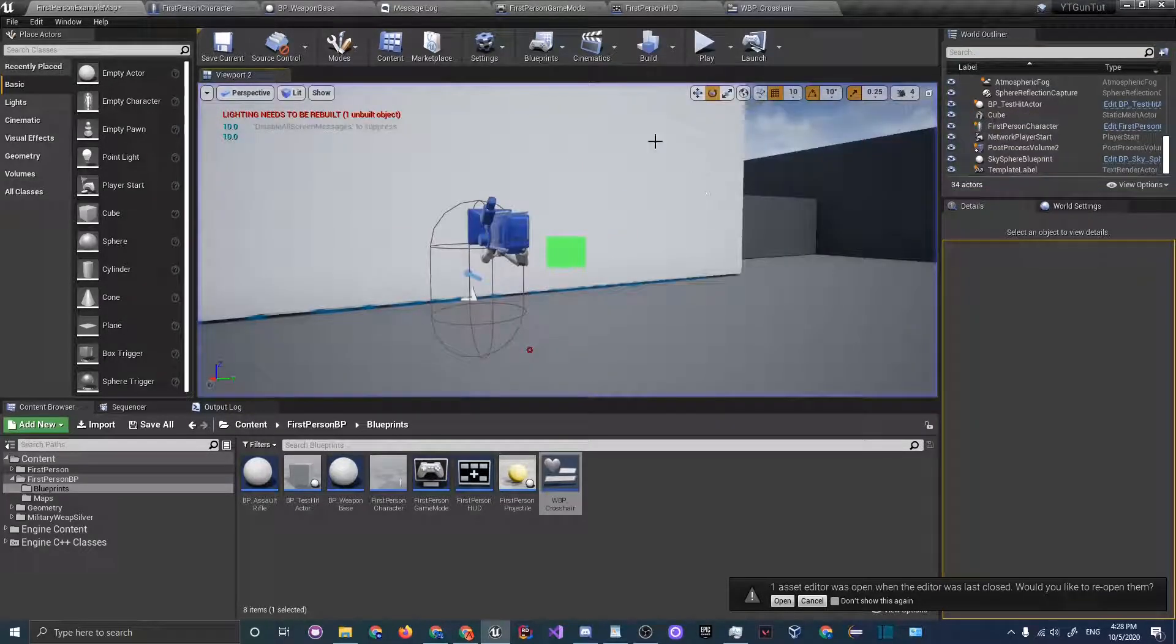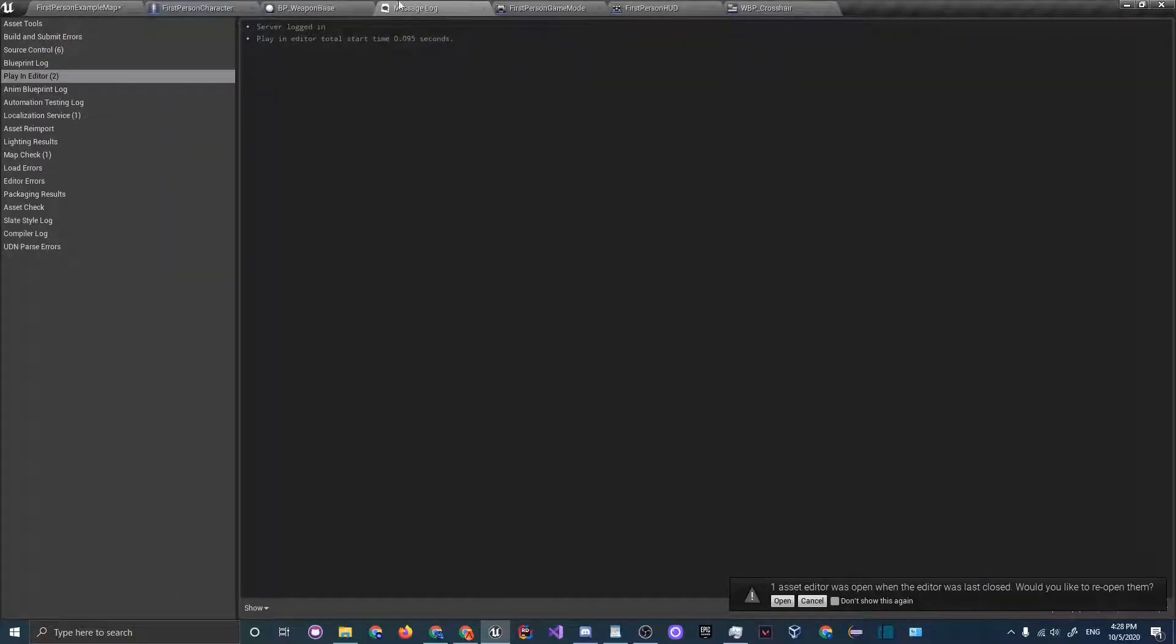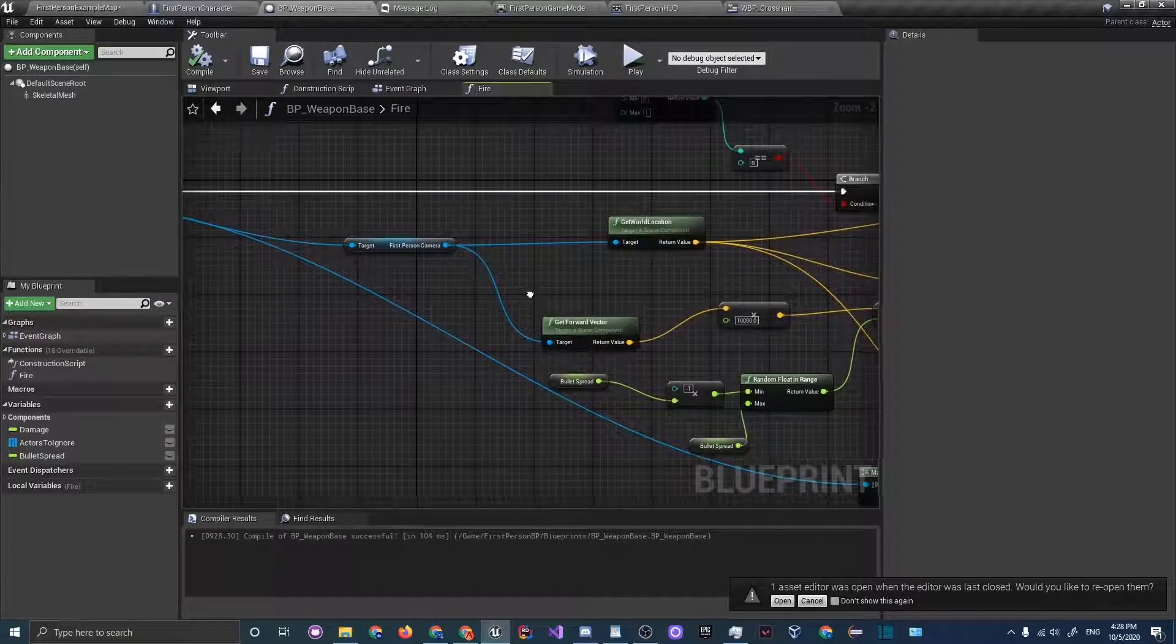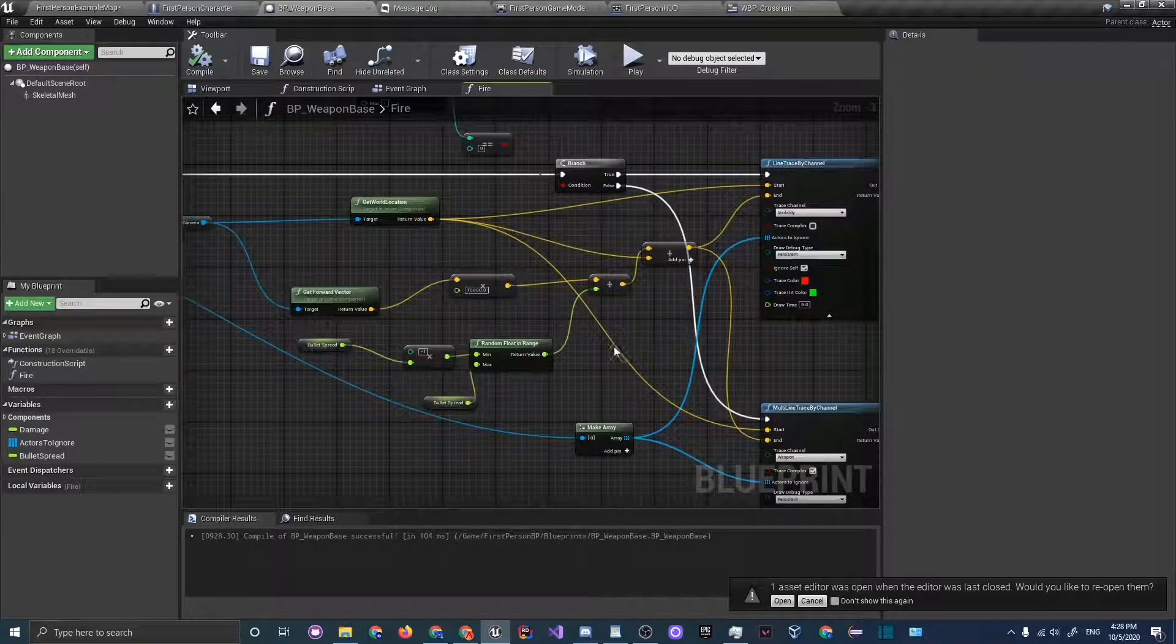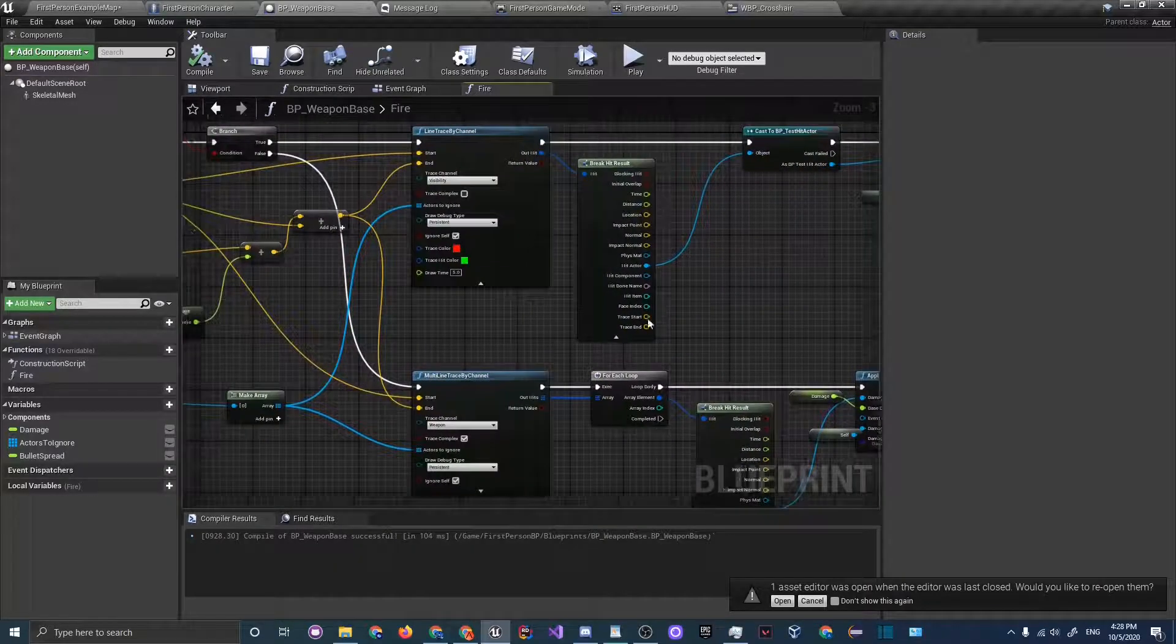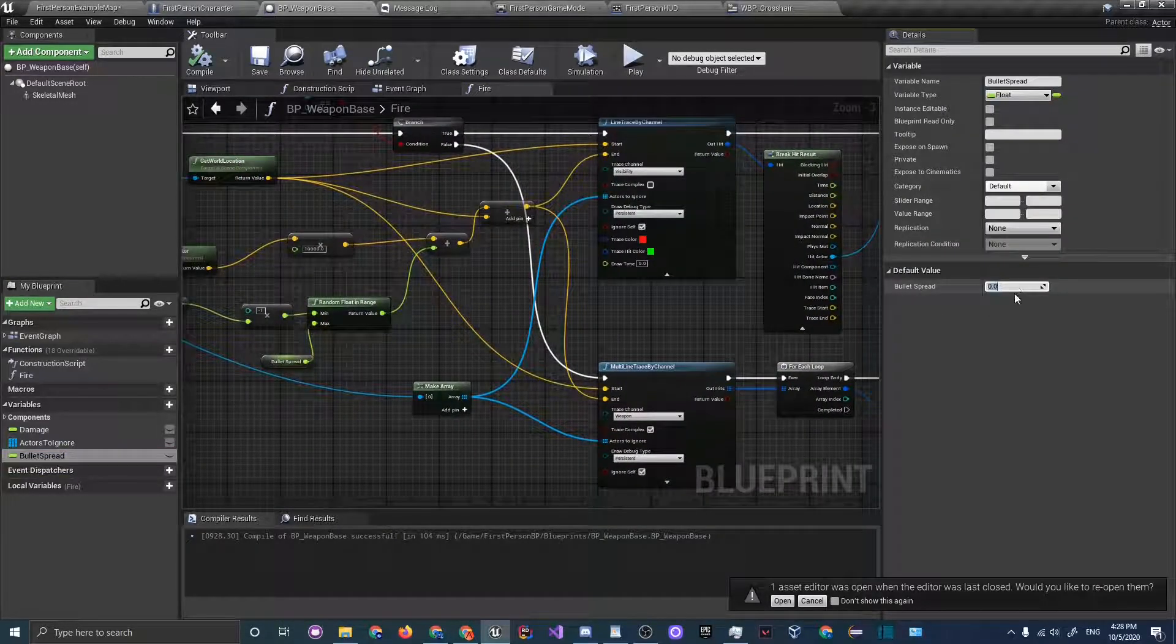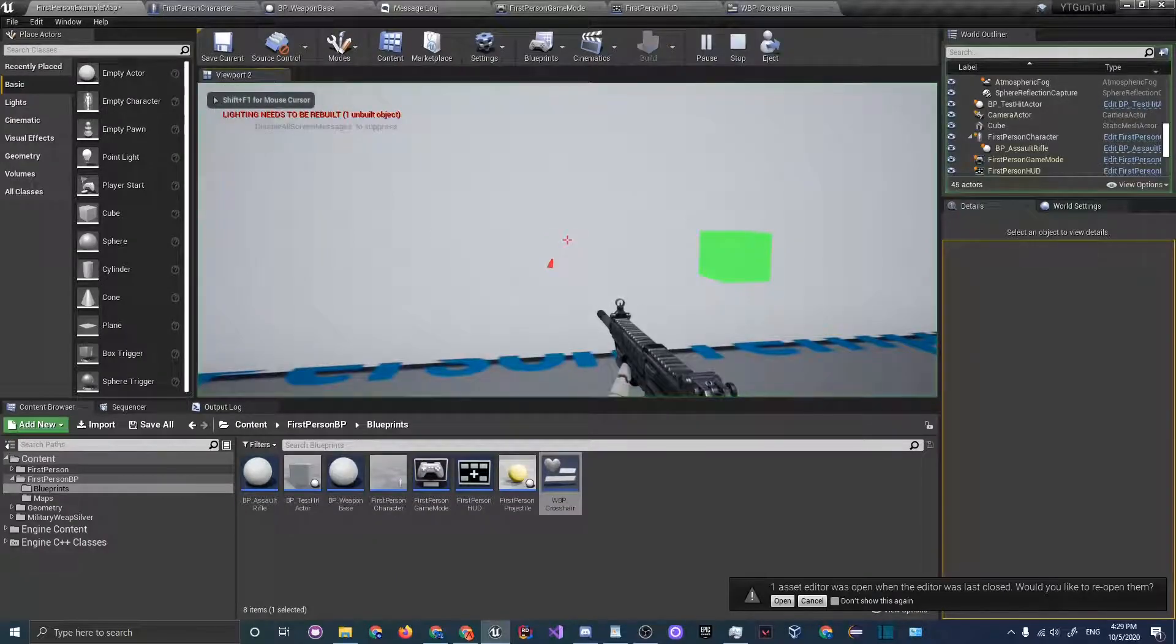That is one annoying thing about this first person demo project is that it doesn't go exactly to the middle. Then back into your weapon base, we did change, remember to change the forward vector, I think I told you that already. I also changed this to make array and this is looking good. So now let's go back to our bullet spread and increase it to 700. That should be good and click compile.